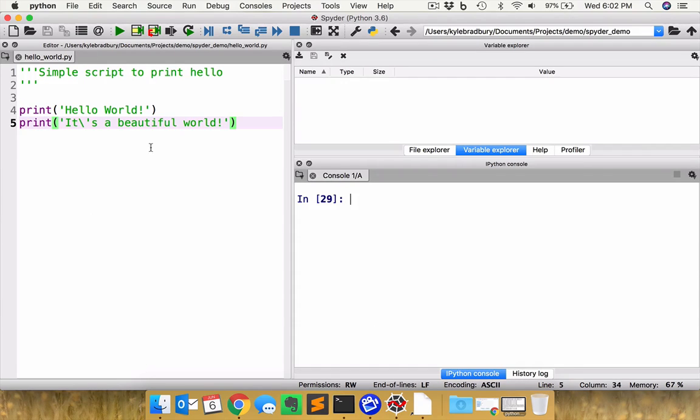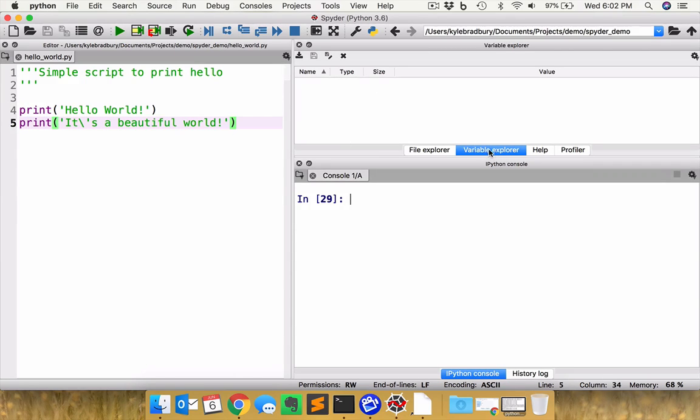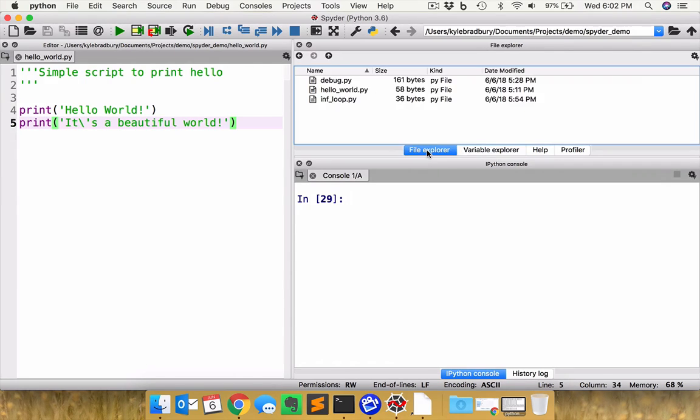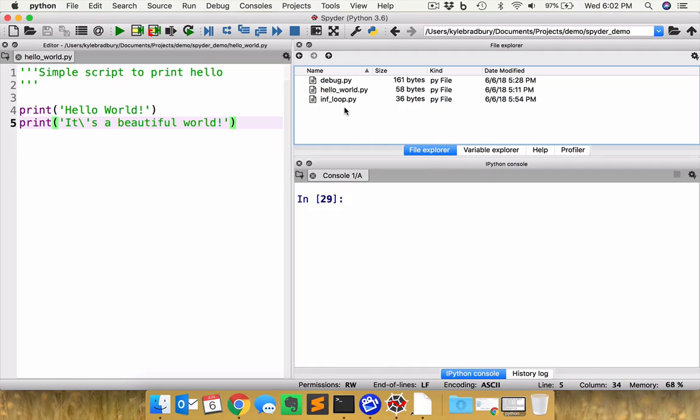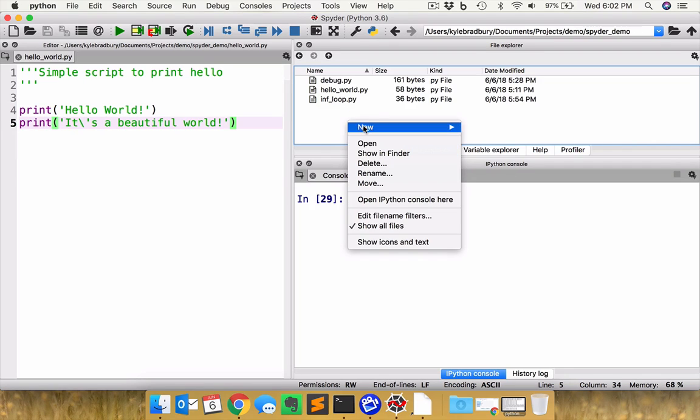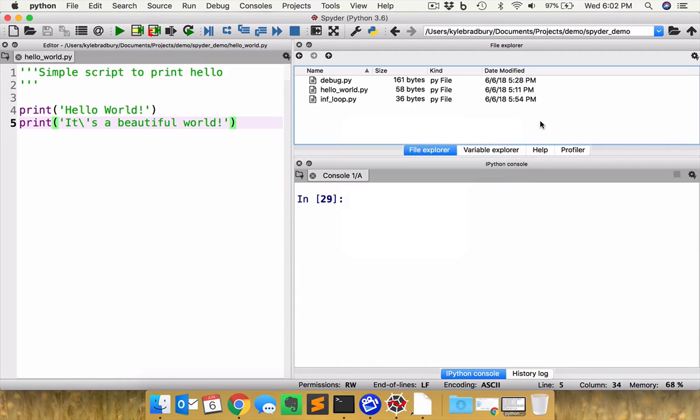So here on the left, you have your text editor. On the upper right, you have what's currently hiding, the variable explorer. And you can also use that as your file explorer to look at these different files that you have on your system. You can create new files and folders, et cetera. So that's all available right there for you.